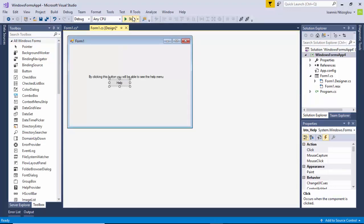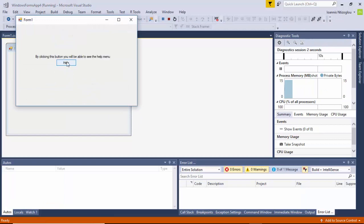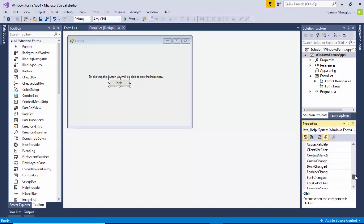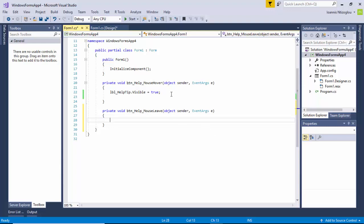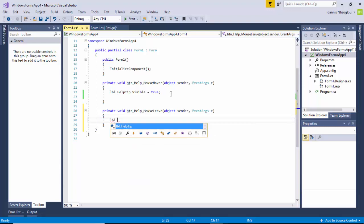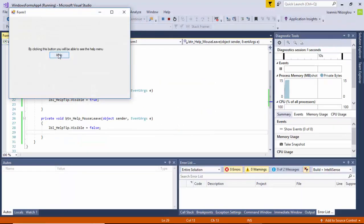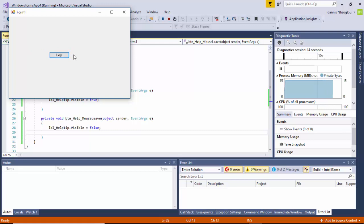I'll go back to the design view. If I hover over I can see it's visible, but if I hover away it doesn't go invisible again, so I need to program that. I stopped the project and go back to the help button. I select the Events option, the lightning icon, scroll down to find Mouse Leave, double-click, and write: lbl_helptip.visible = false; — basically making the tooltip invisible again. Let's try that: hover over — it shows — hover away — it hides.